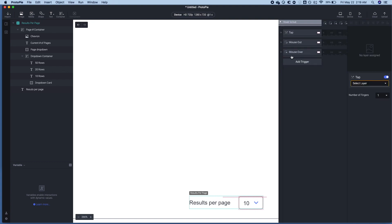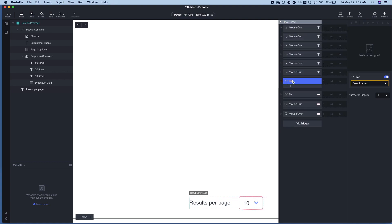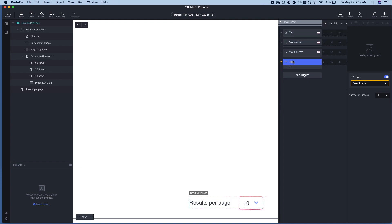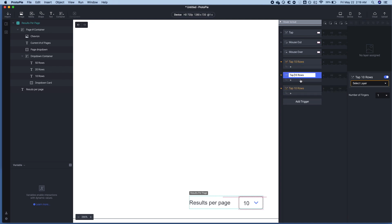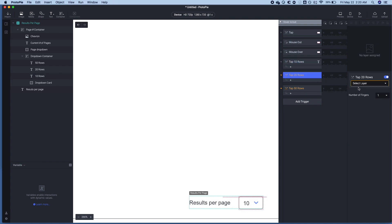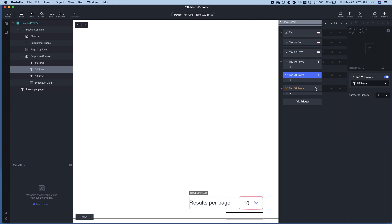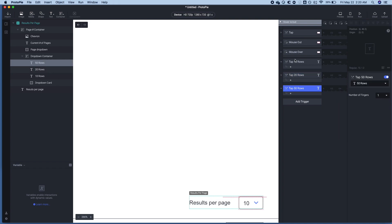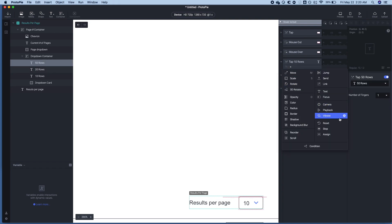We're going to make this tap the row. Okay, so this is tap 10 rows. And duplicate that. This is 20 rows. This is going to be 50 rows. Great. All right.